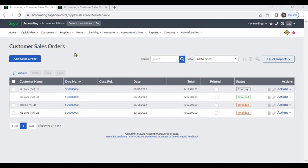A sales order is a document that a business creates when a customer places an order for goods or services. It typically includes information such as the products or services being ordered, the quantity and price of each item, the delivery or completion date, and any applicable taxes or fees. Sales orders are used to track customer orders and ensure that the correct goods or services are provided in a timely manner. They can also serve as important record-keeping documents and may be used to generate invoices or other financial reports.